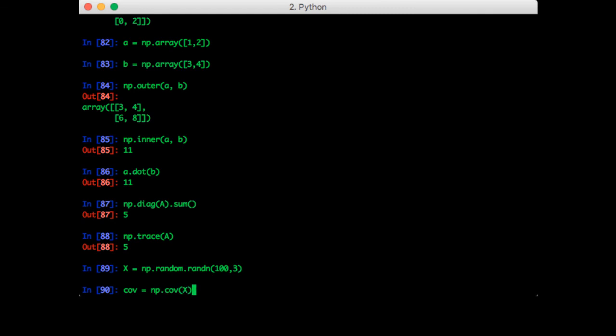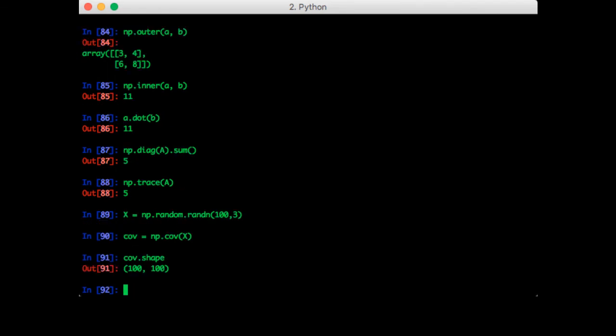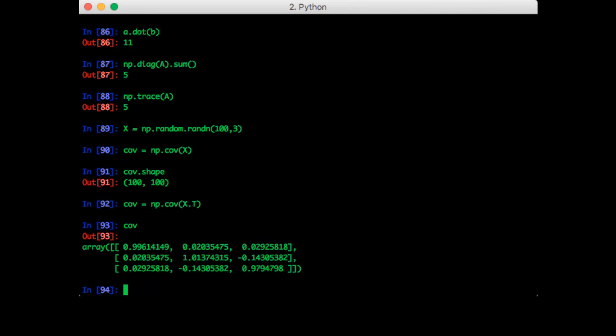np.cov of x. Let's just check the shape of cov to be sure that it's correct. cov.shape is 100 by 100. This is the wrong shape. We expect our covariance to be 3 by 3 since our data has 3 dimensions. Let's try that again with the transpose of x. Now cov is 3 by 3. You want to remember when you calculate the covariance of a data matrix, you want to transpose it first.